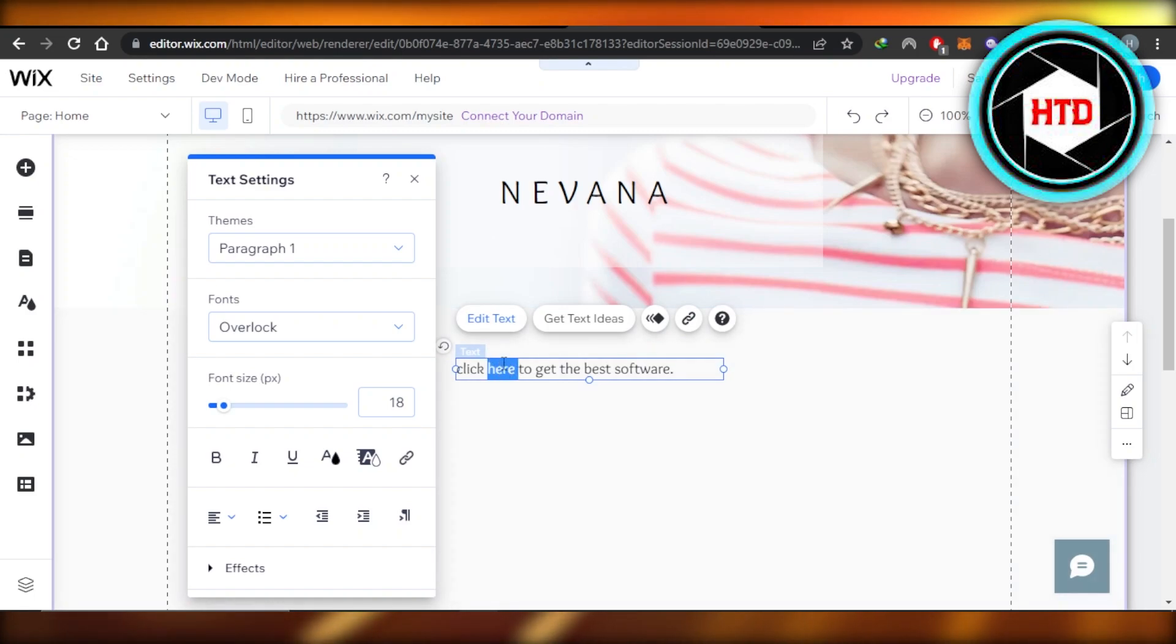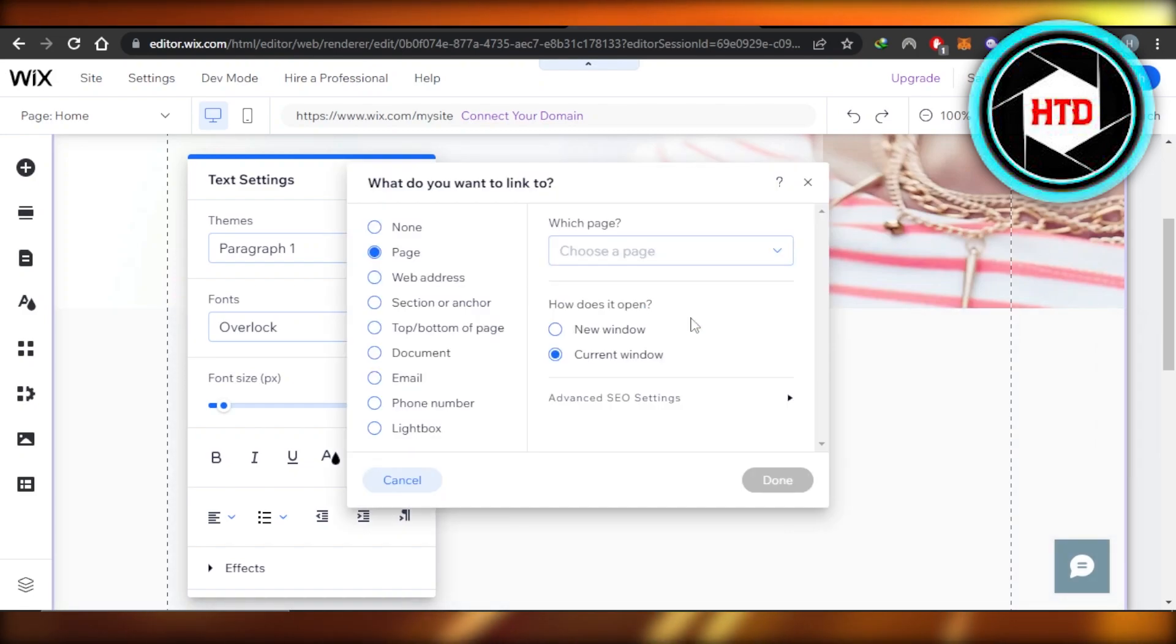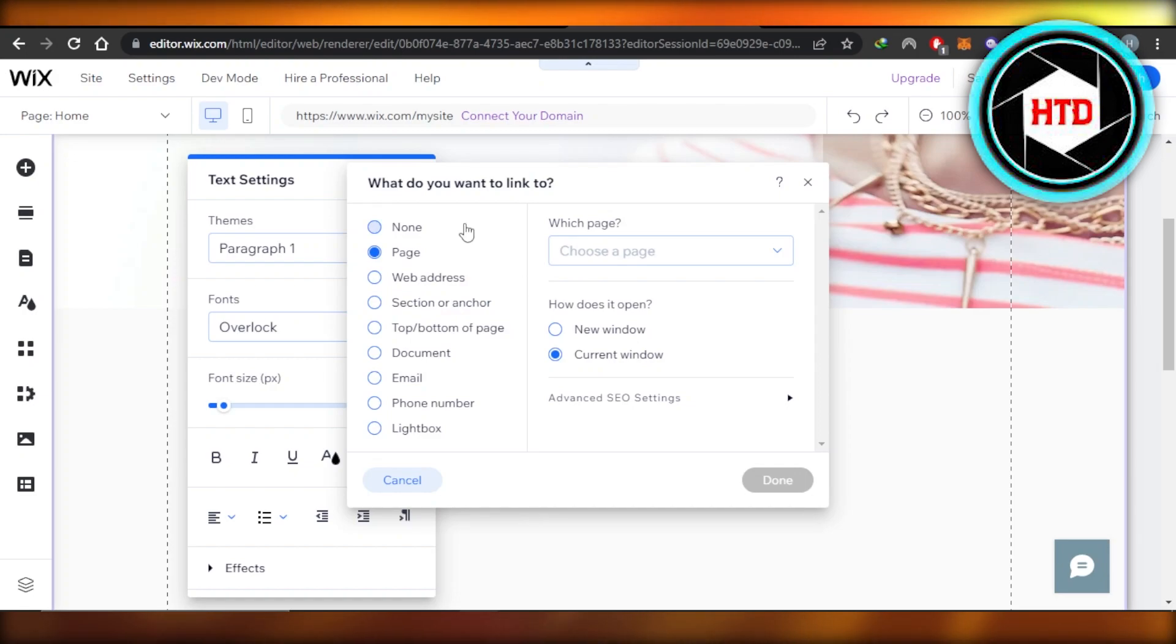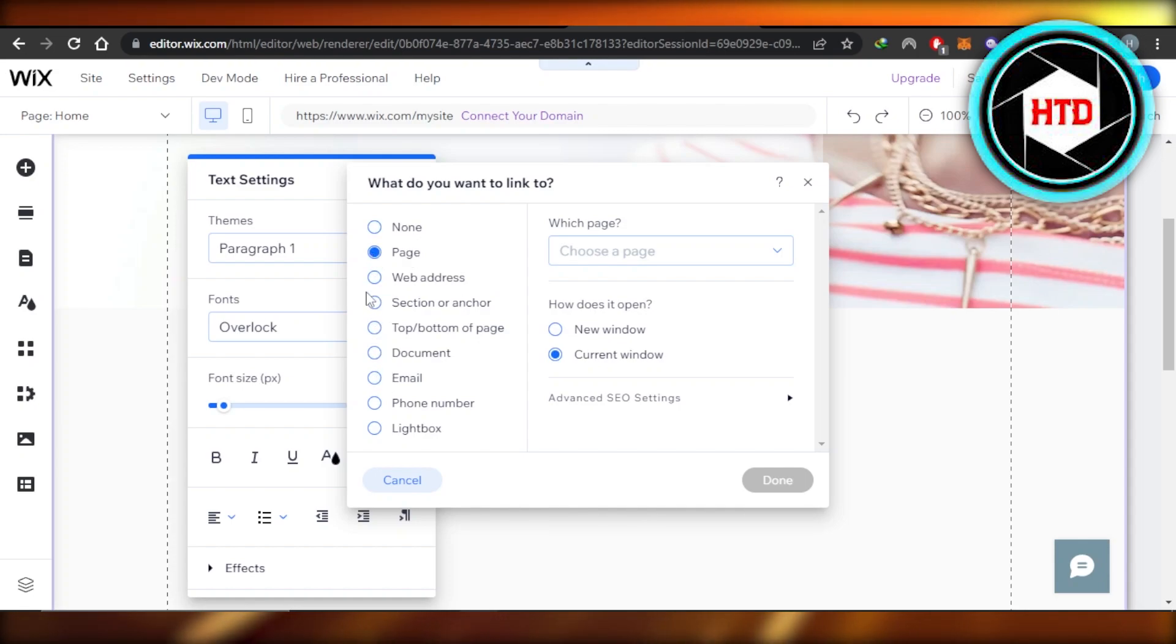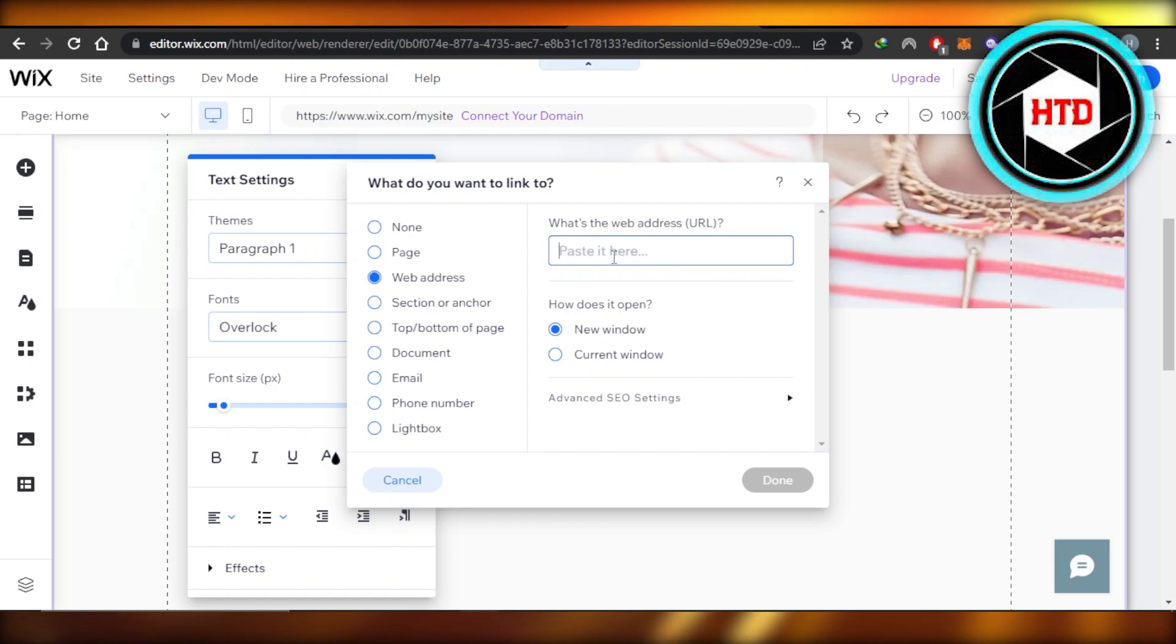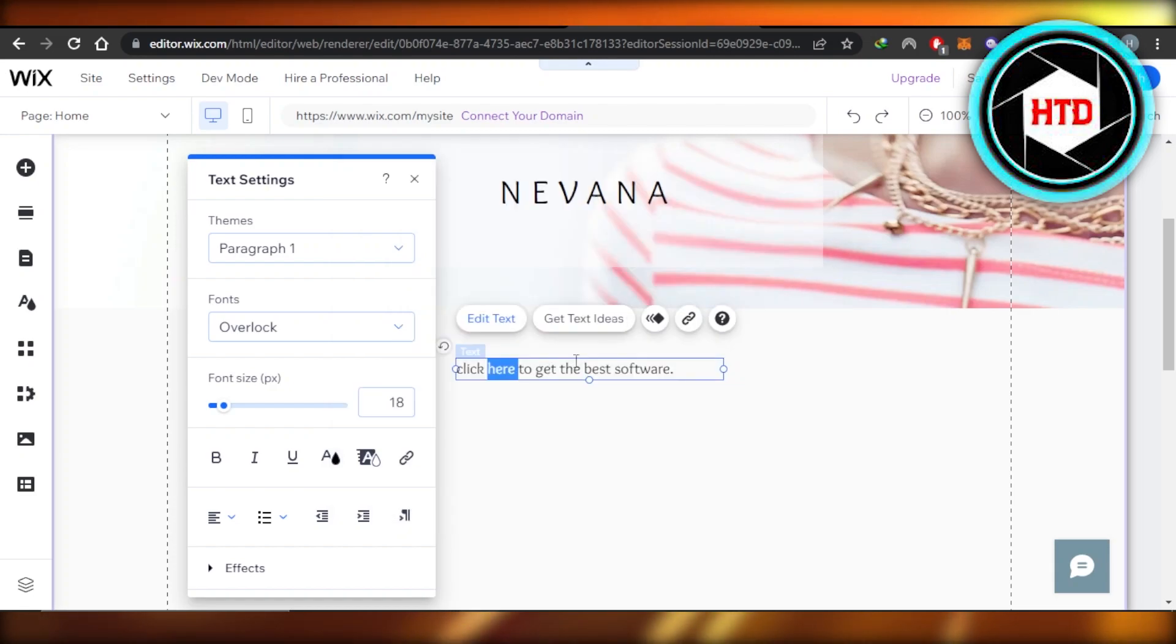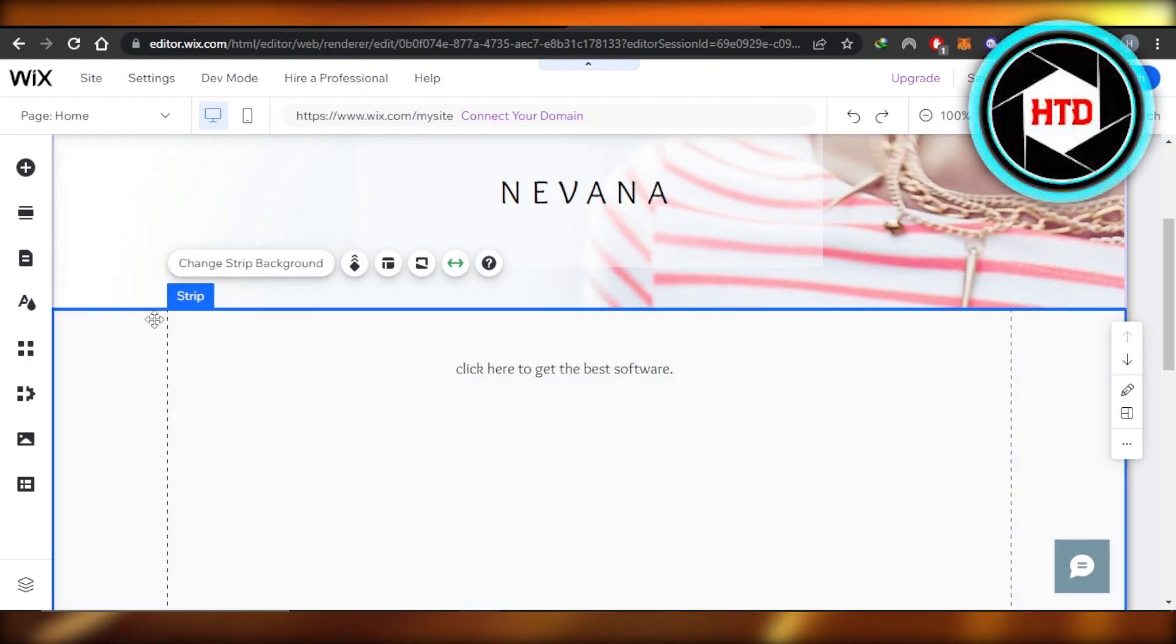Once you select it, for instance, I selected the word here and you will get the option of link. Click on link right here and it will allow you to add a link to your text. So we can add a simple link, we can add a web page link, we can add an email, we can add a phone number. So I'm going to go with a simple web address here and I'm going to paste my URL or my affiliate link here. So every time someone will click on the word here or they will click right here, it will take them to my affiliate link. So this is the first way.